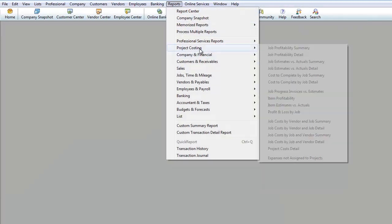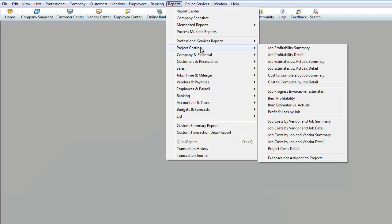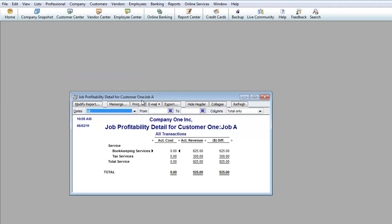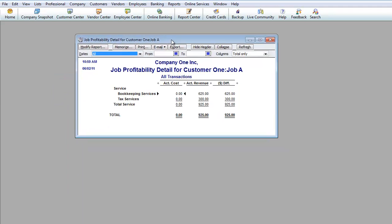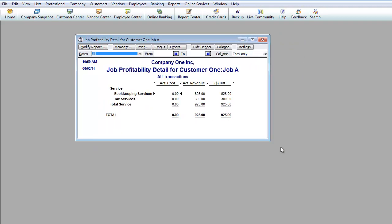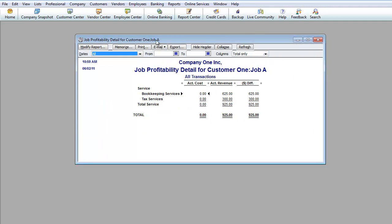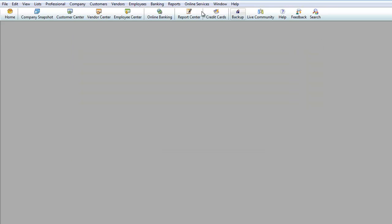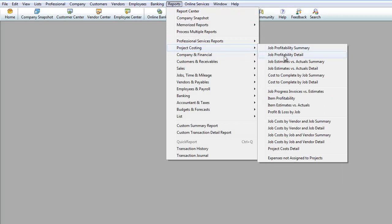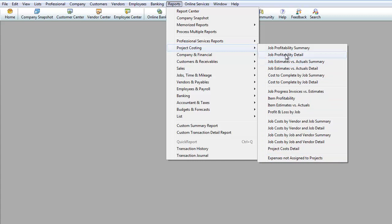And then you have project costing. Remember how we set up those customer job A, customer job B. That would be under job profitability detail. And there you go, job A1. And as you can see, it pulled up all the expenses and revenues that had to do with that job. So this is why you would want to do a set of jobs because you can pull up detailed reports on expenses, revenue, and where you stand with that specific job. So that is under project costing, job profitability detail. Once again, there's a lot of different reports over here. We're not going to go every single one but that is the idea on this one.